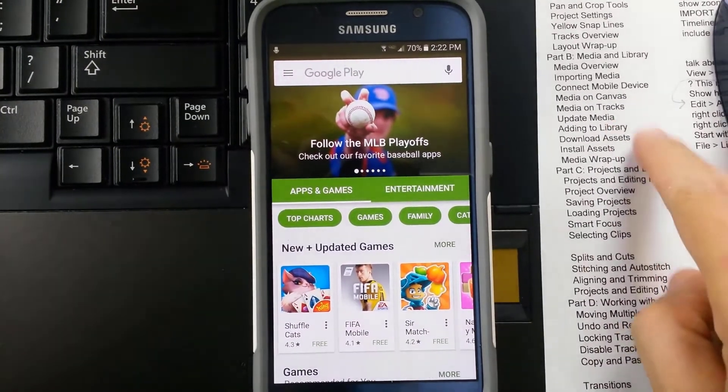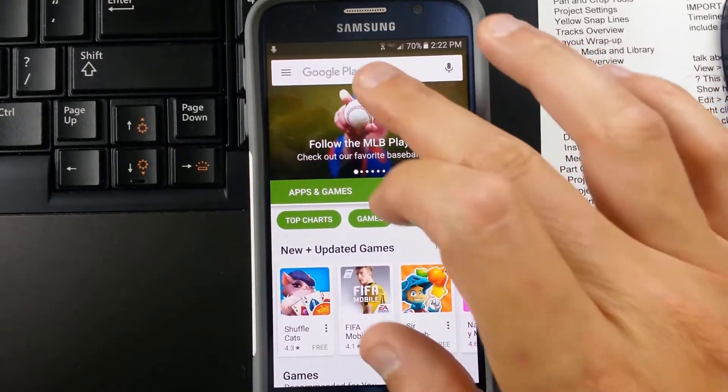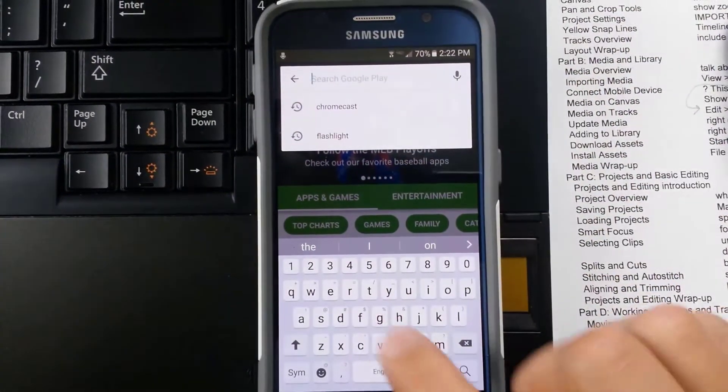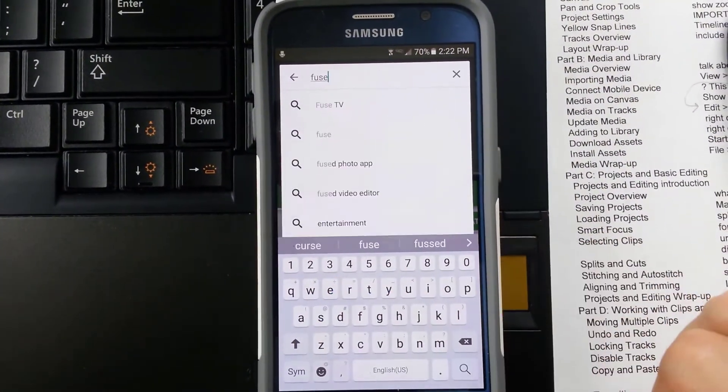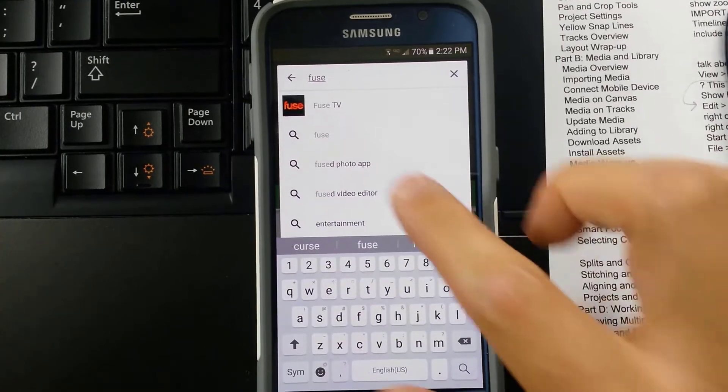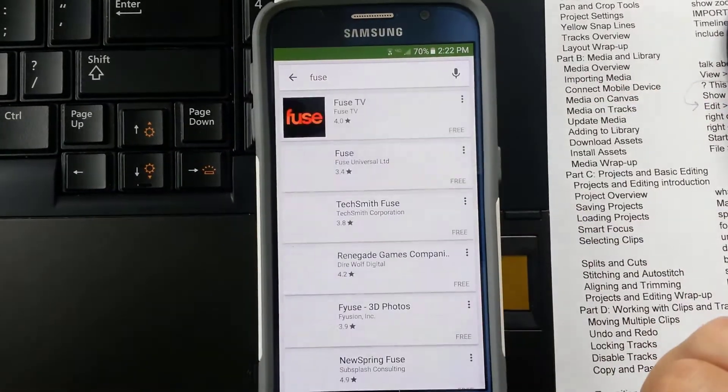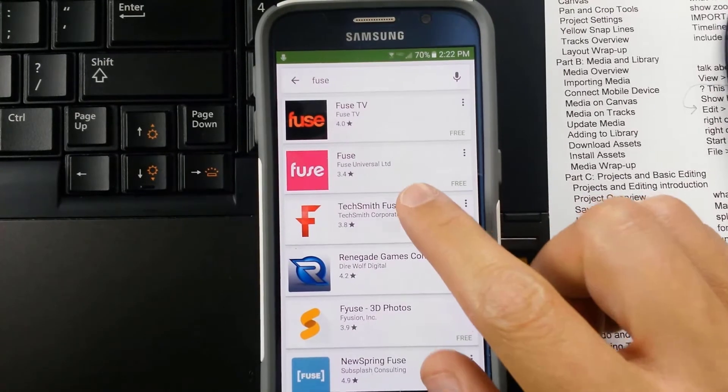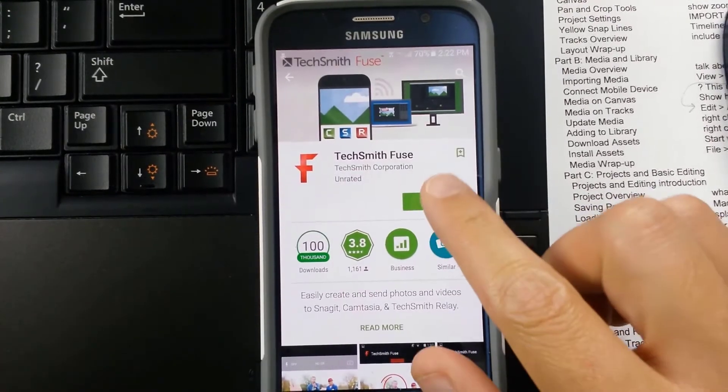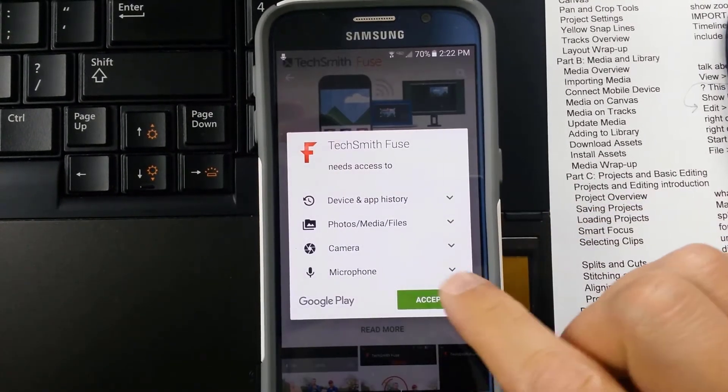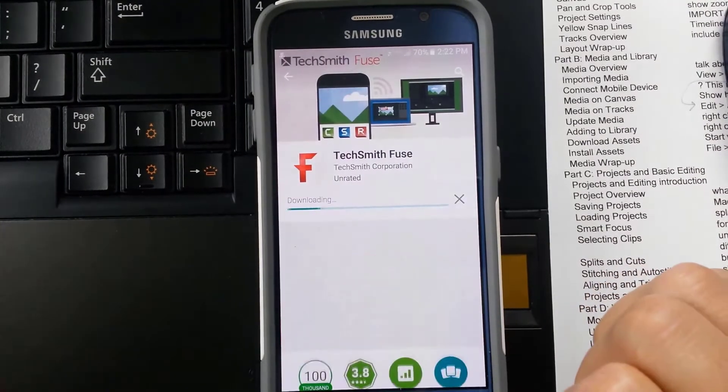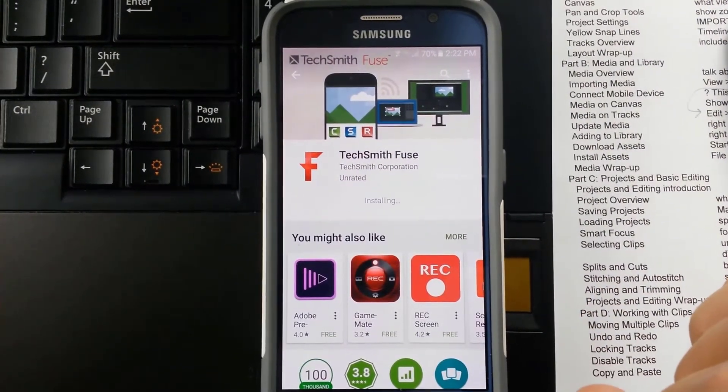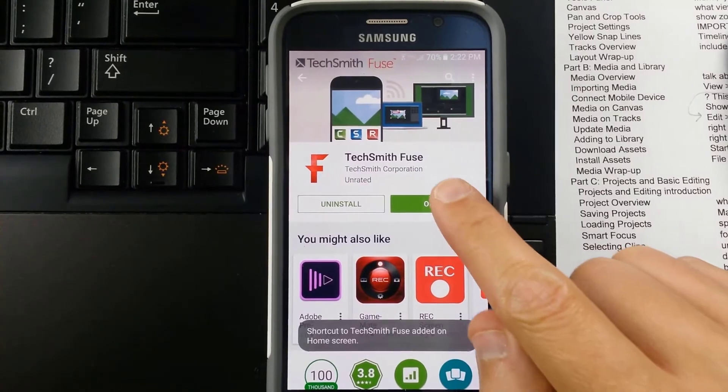So here's my phone. You can see my notes over here just sitting on my laptop and I want to search for this TechSmith Fuse app. So I'll try Fuse. And there I see TechSmith Fuse. So I'll grab that. It says it's a free app. I'll install that. Accept. Looks like it's a little over 3 megs in size. And let's open it.